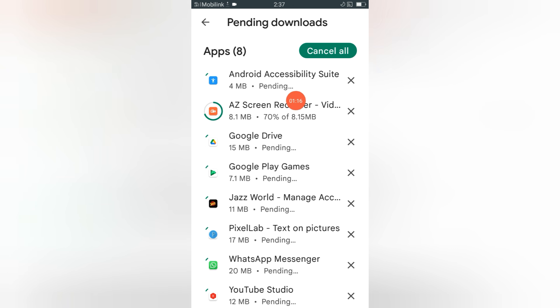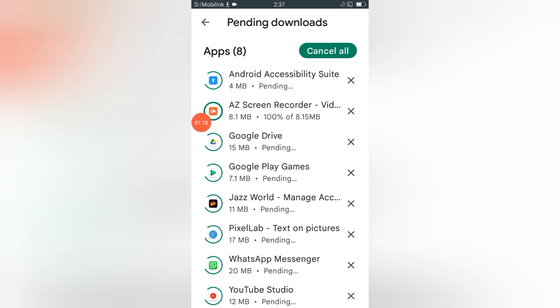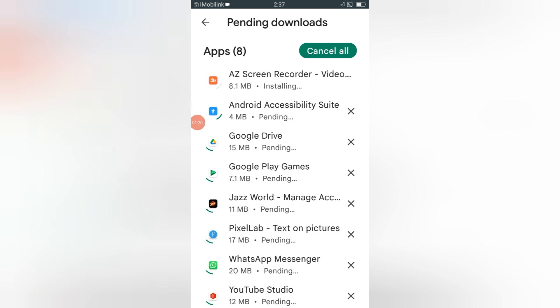So in this way, you can update all of your Android applications with just one click.